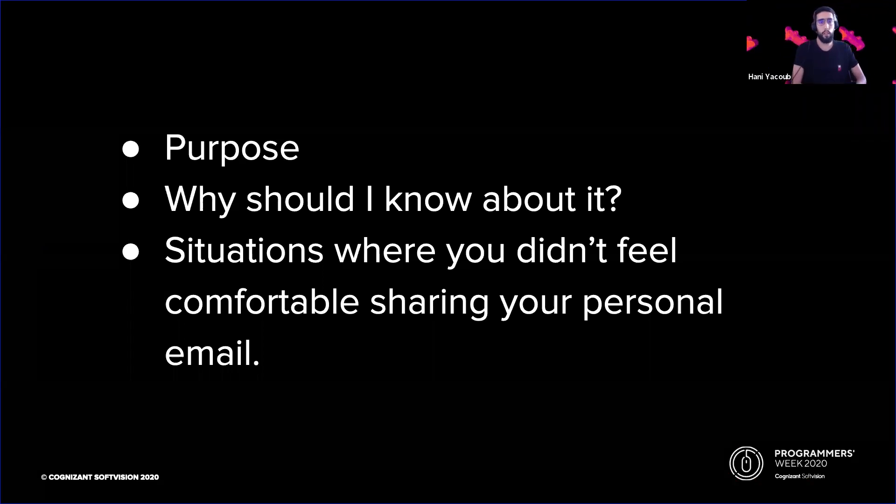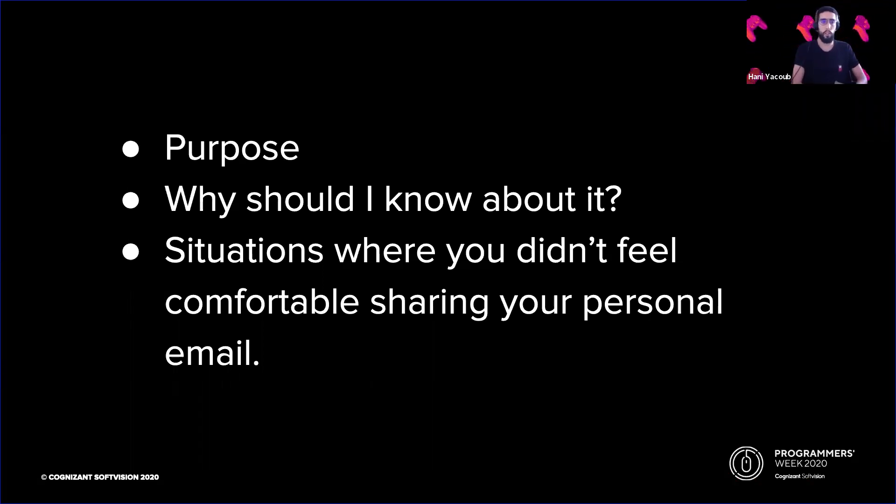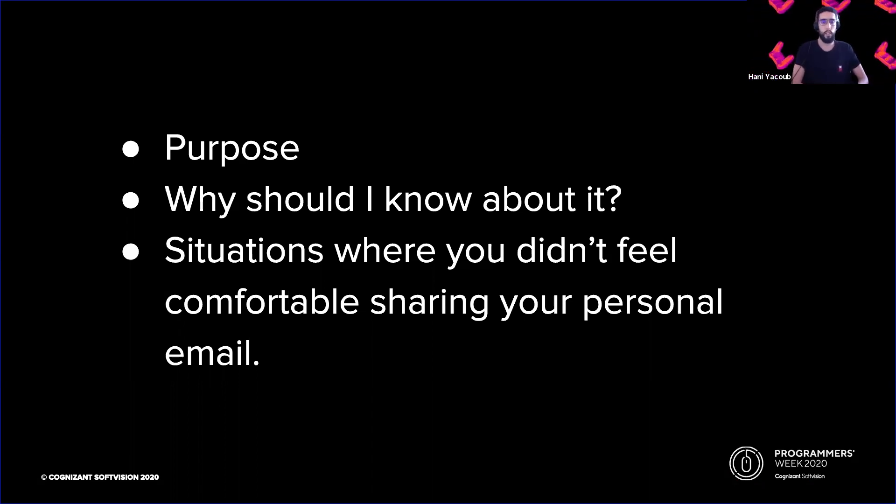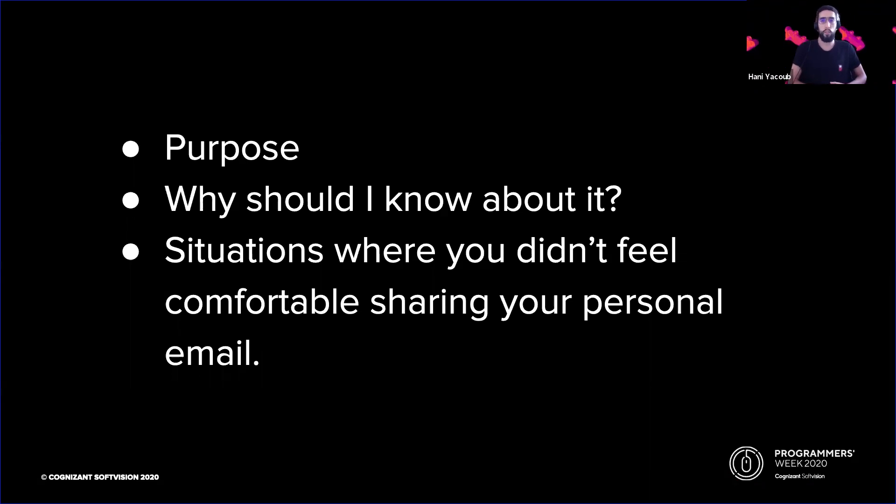So basically, if something looks off, it's not worth the risk. Firefox Relay makes it easier to shield your personal email by creating aliases that forward to your inbox, keeping your actual email address private.